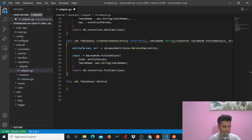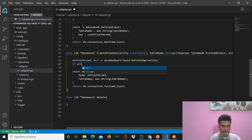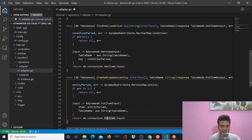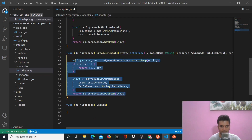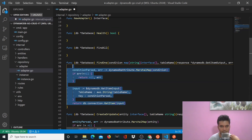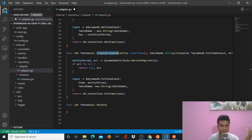Just like the find one function, after that we handle the error: if error not equal to nil, return nil comma error. As you can see, these functions are really small and easy to write. Compared to MongoDB or MySQL where you have to do a lot of syntax writing, with DynamoDB it's getting pretty simple. There are no different functions for create and update — there's just the same function create or update.